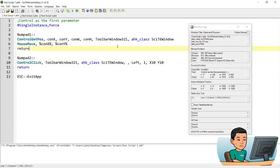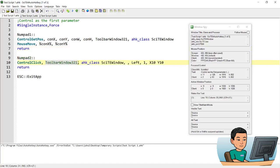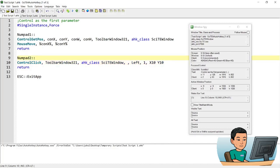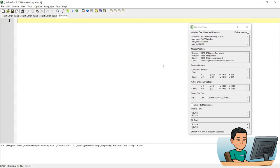Now I'll run this script and press Numpad1 — my mouse cursor moves to the position of ToolbarWindow321. By pressing Numpad2, it finds the position of that control and performs a left click 10 pixels to the right and 10 pixels down. When I pressed Numpad1 it took me to this little corner, and going 10 pixels right and 10 pixels down hits the New button in SciTE, which opens a new script. If I press Numpad2, it opens a new script — but notice my mouse cursor did not move.